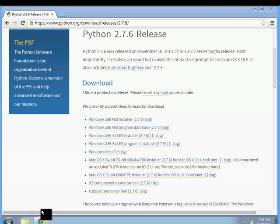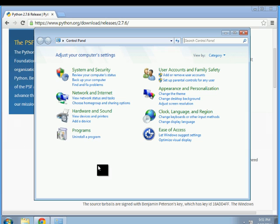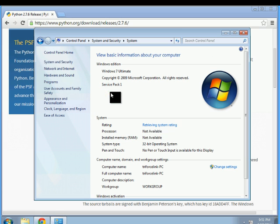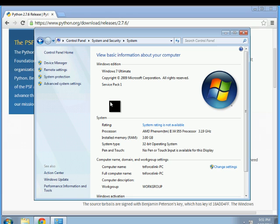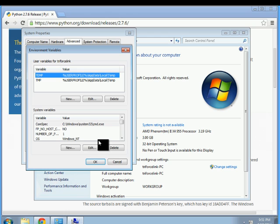Just head over to this third button. Control panel. System and security. System. And advanced system settings. Environment variable.